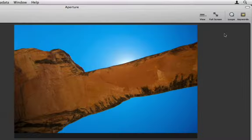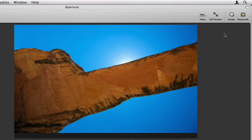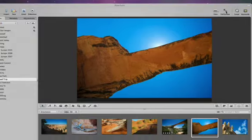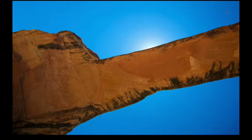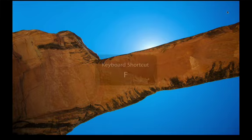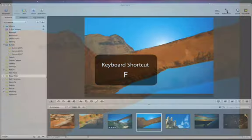You can also view your image full screen at any time by selecting the full screen icon on the toolbar. This gives you an unobstructed view of your image. To exit full screen mode, press the F key.